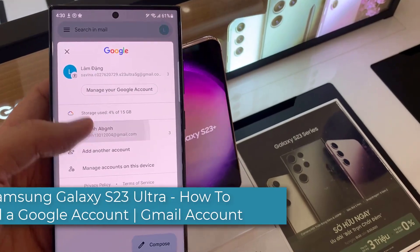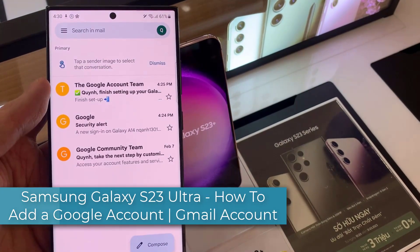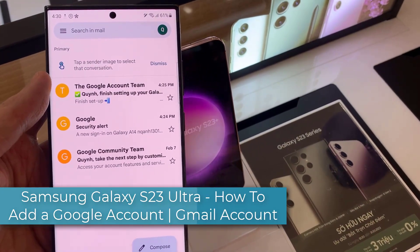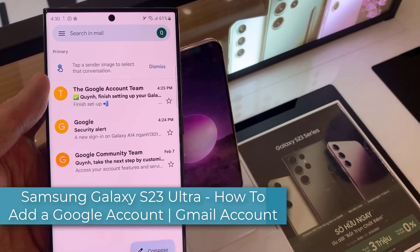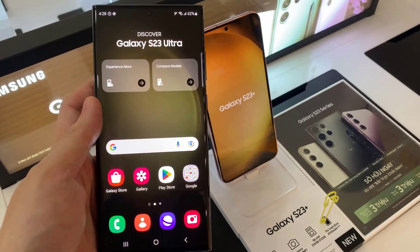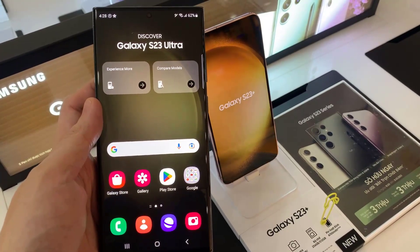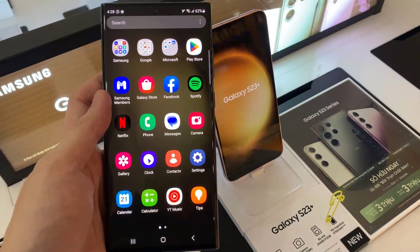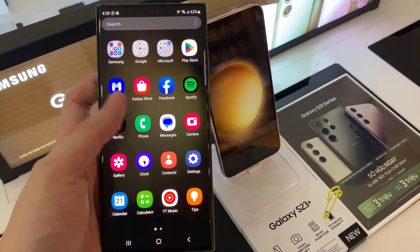Hi everyone. In this video, we will show you how to add a Google account to your Samsung Galaxy S23. These instructions also apply to Galaxy S22 and Galaxy S23 Ultra.